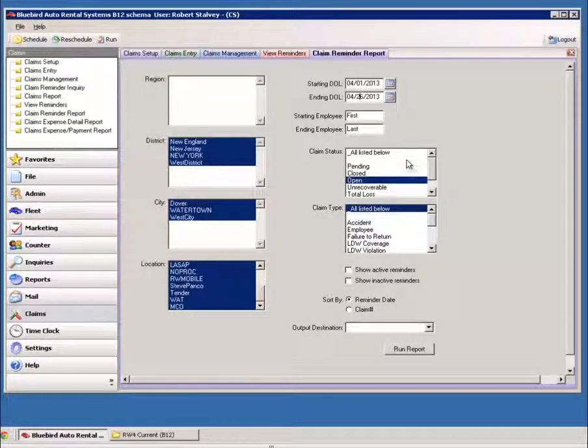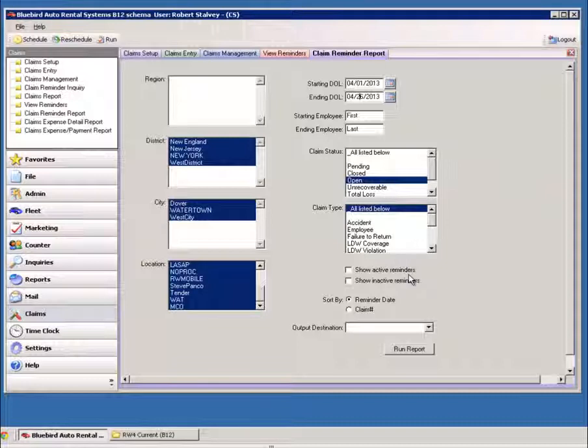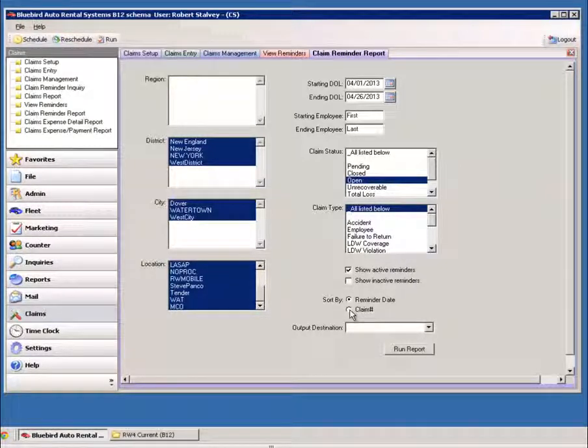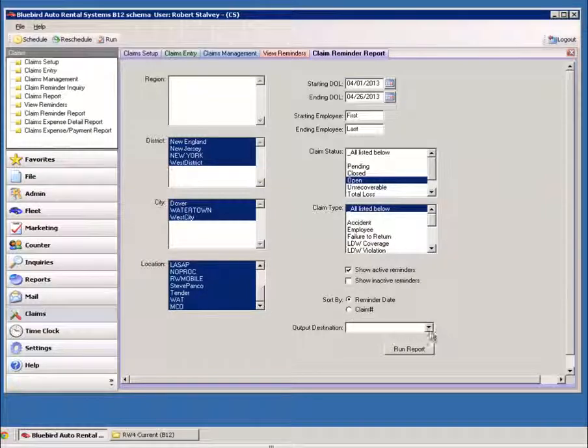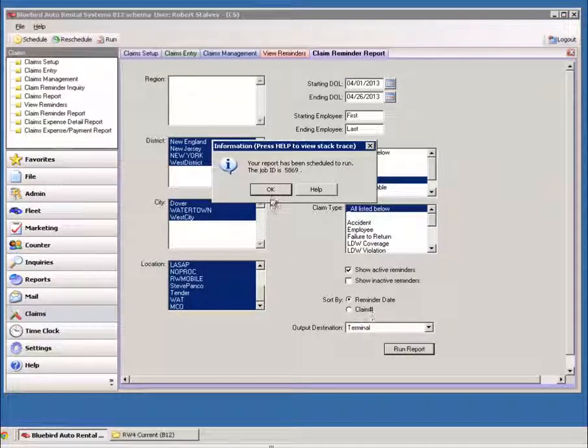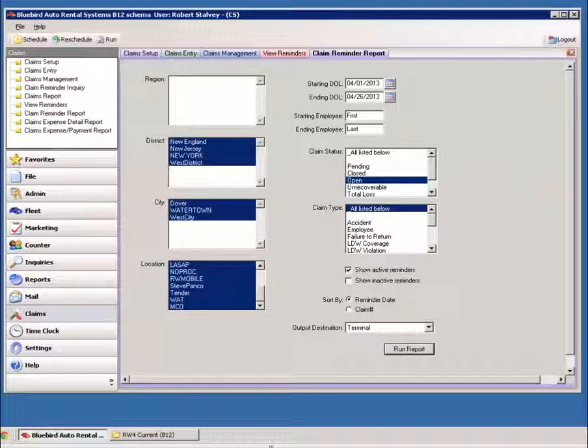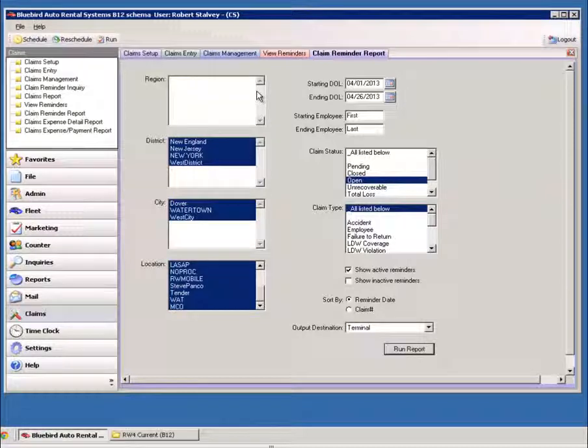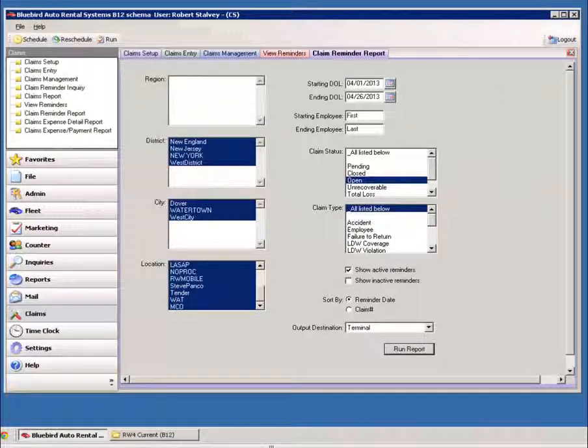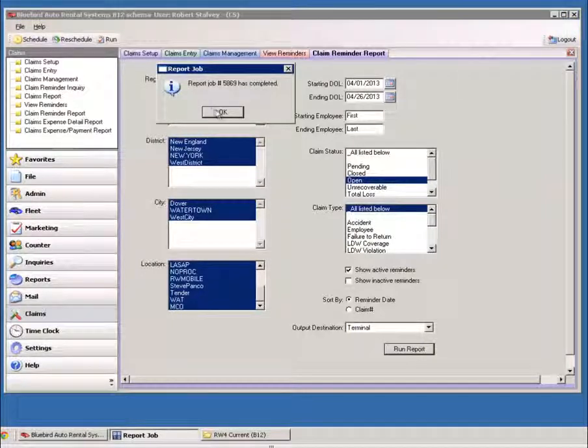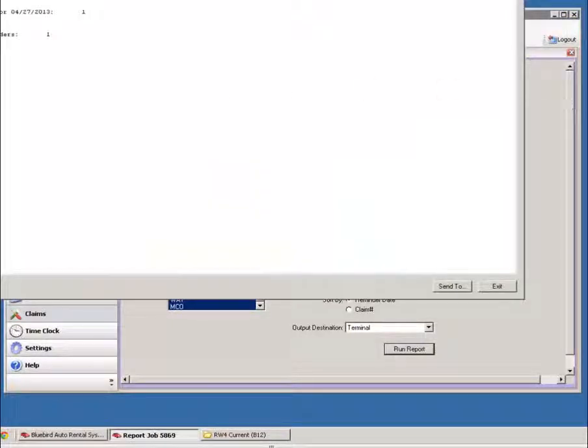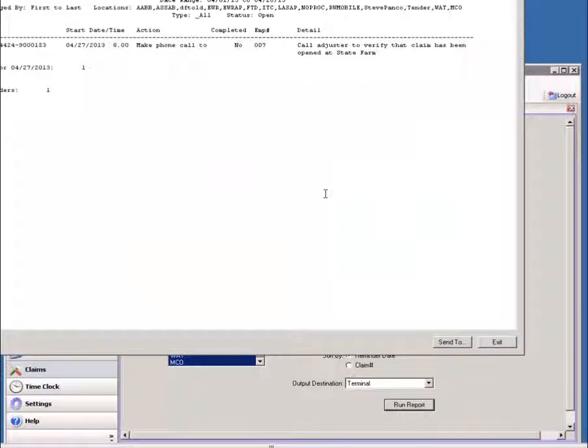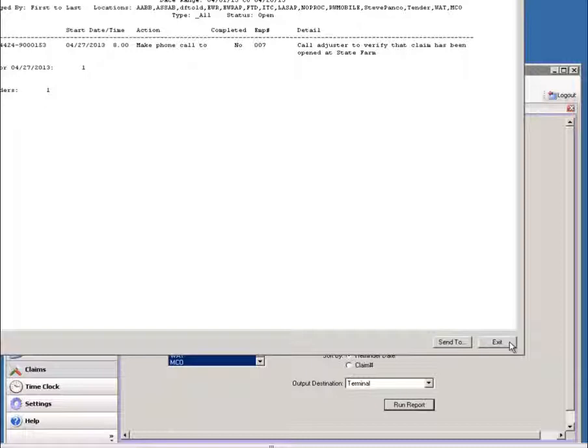And you also have the claim reminder report. And this is the starting date of loss and ending date of loss. Show all the active reminders. Sort by date.